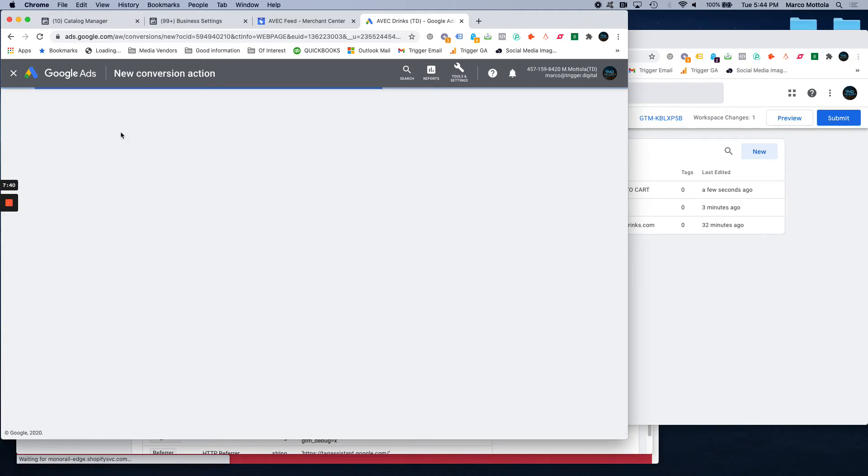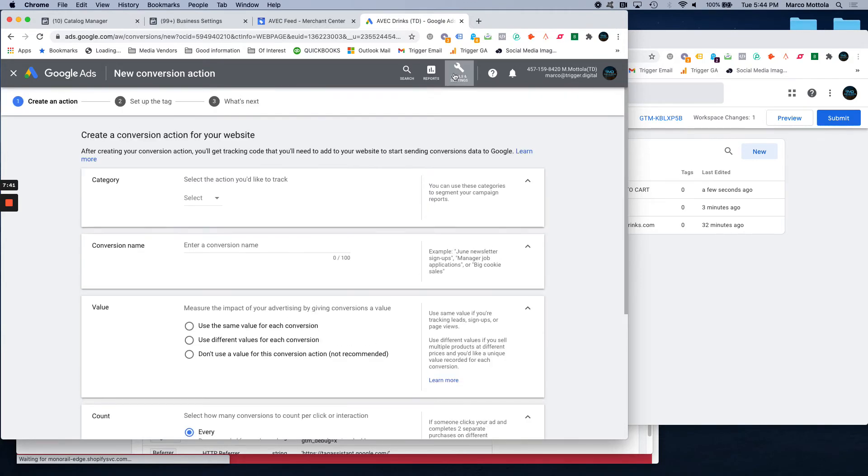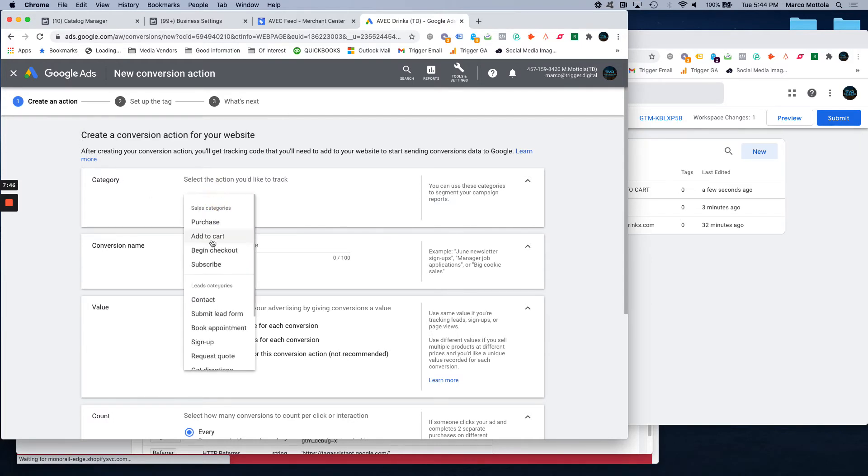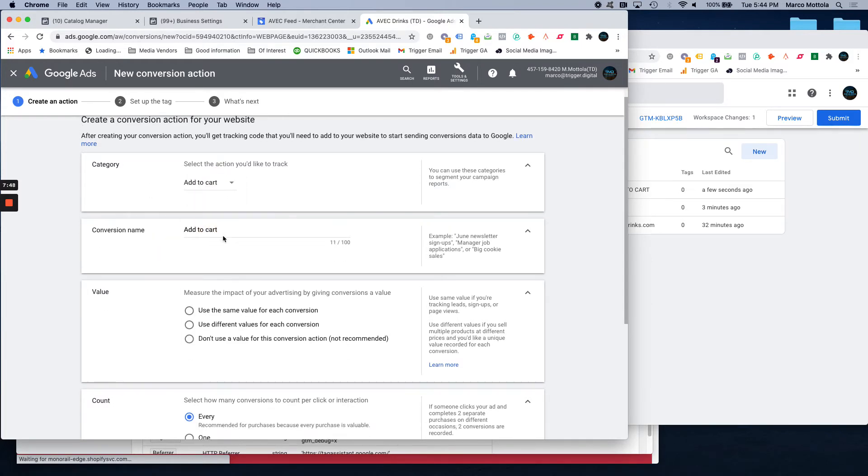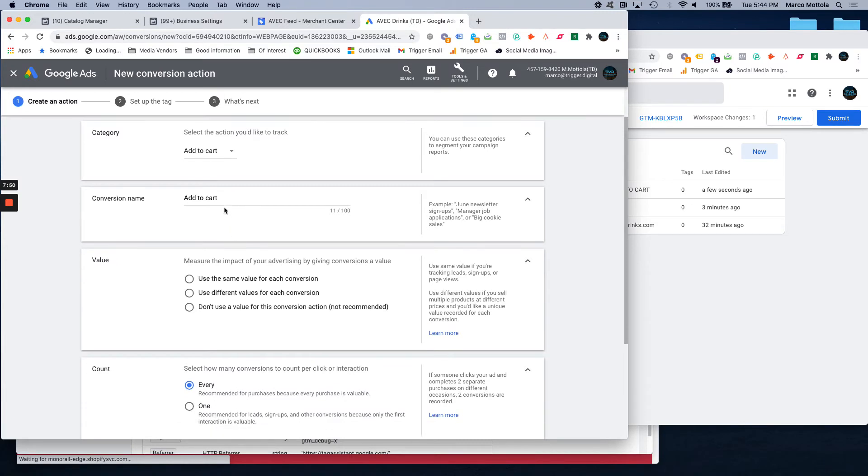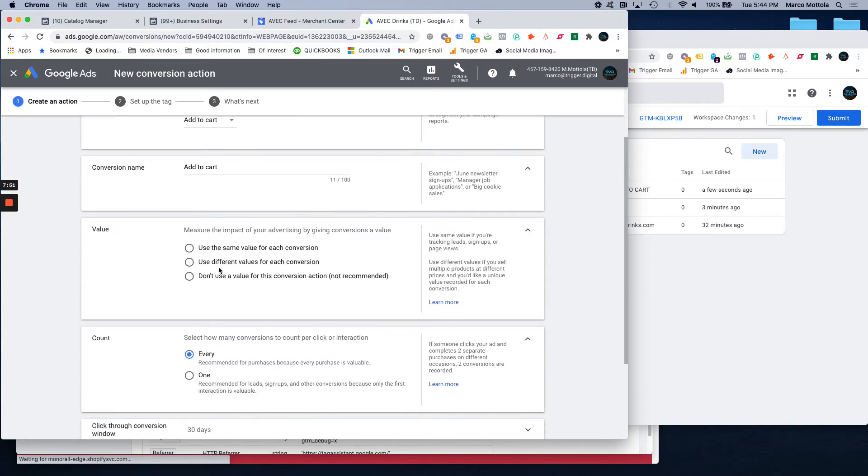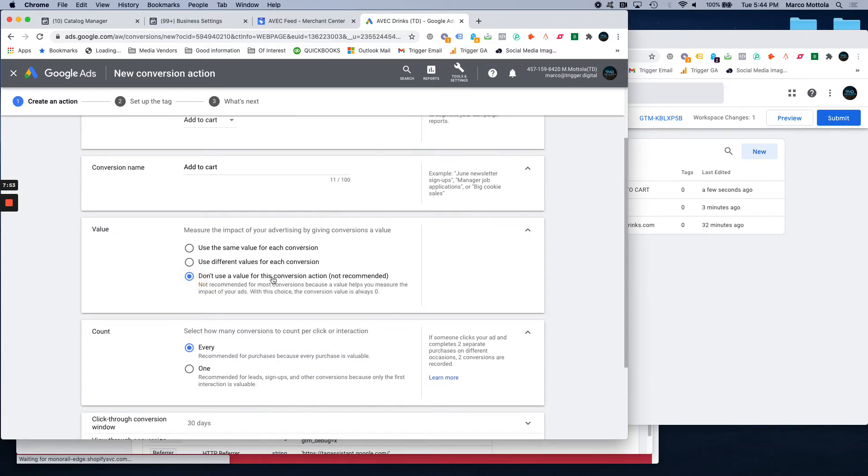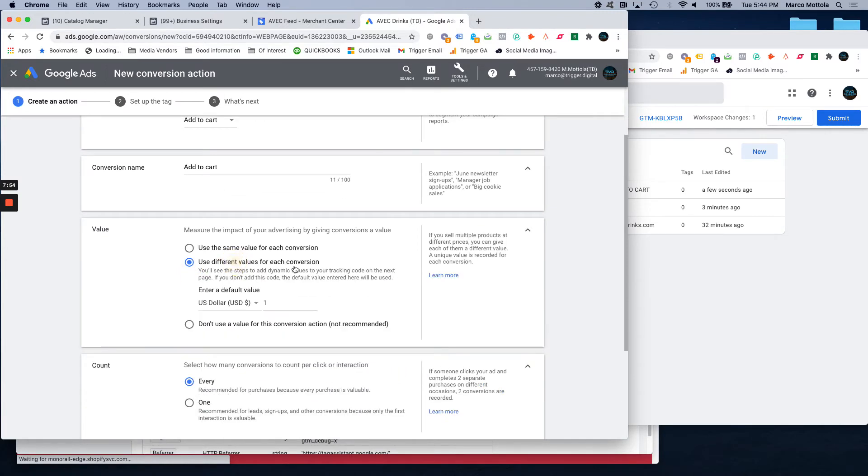So we jump into your Google Ads account. Go to tools and settings. Hit conversions. Hit that plus button. Add to cart is the category. If you want to change the name you can, I leave it at that.